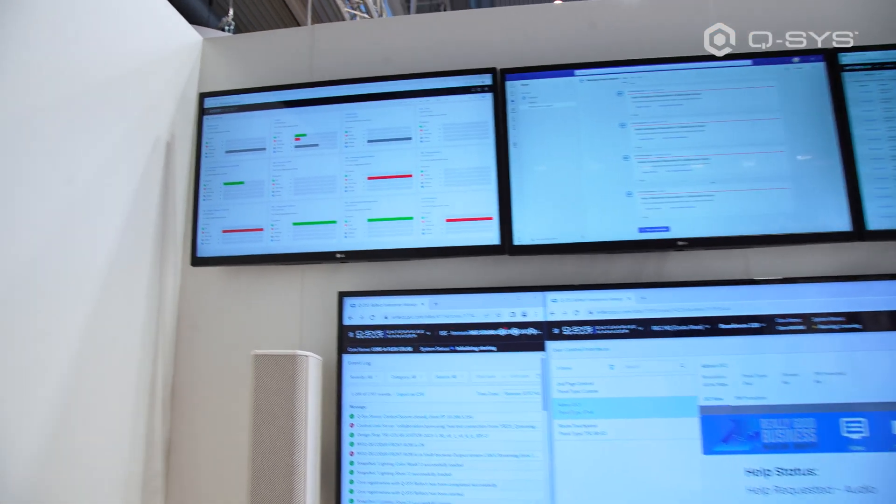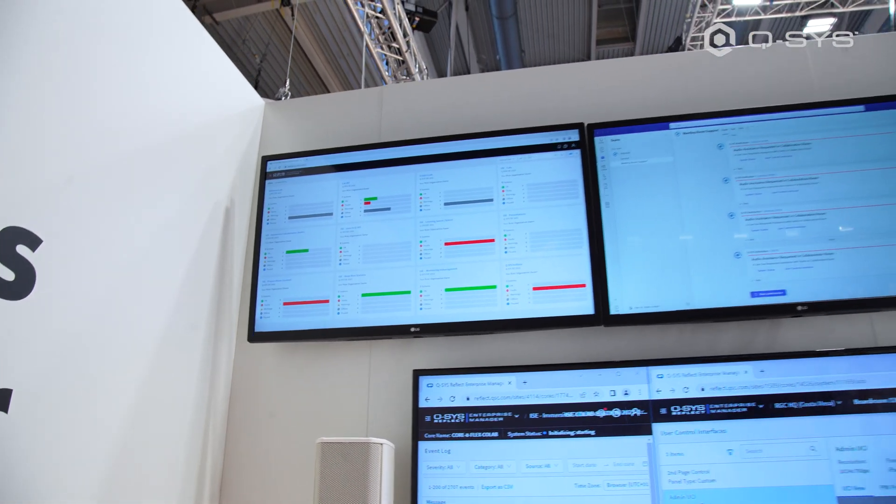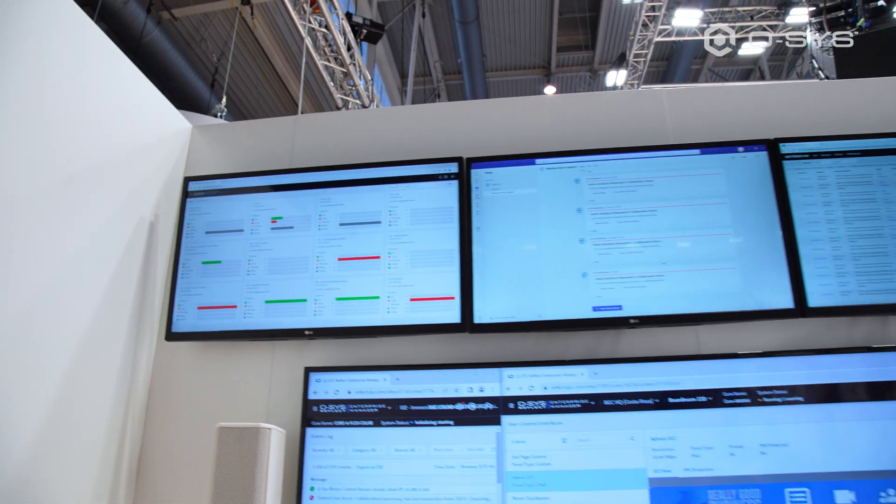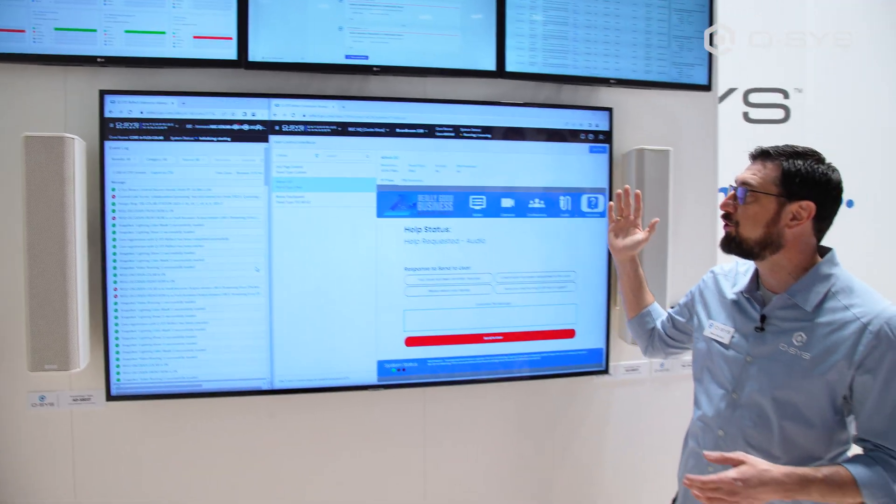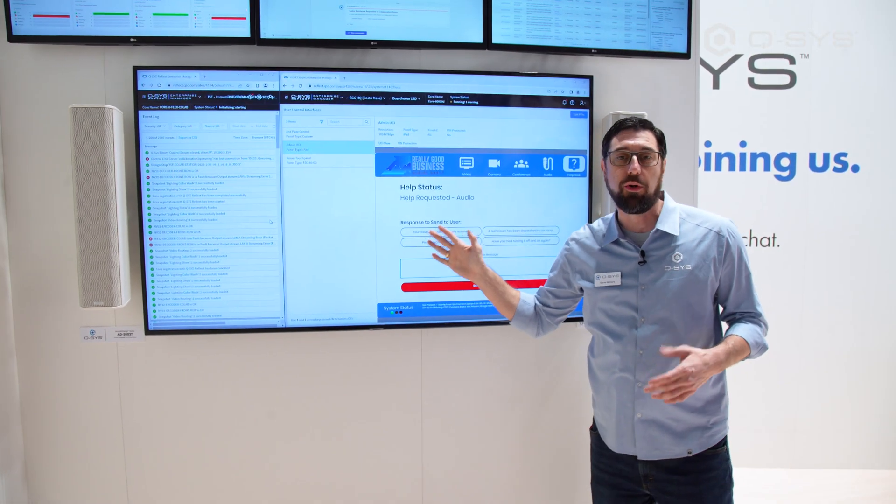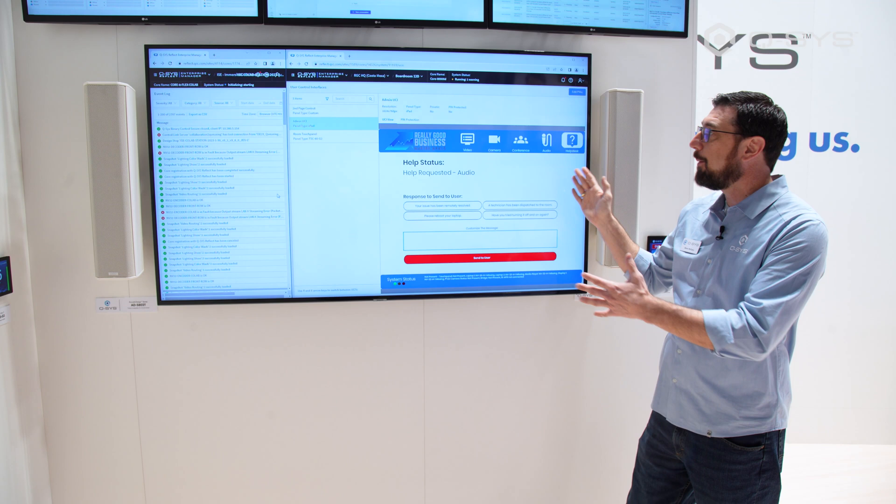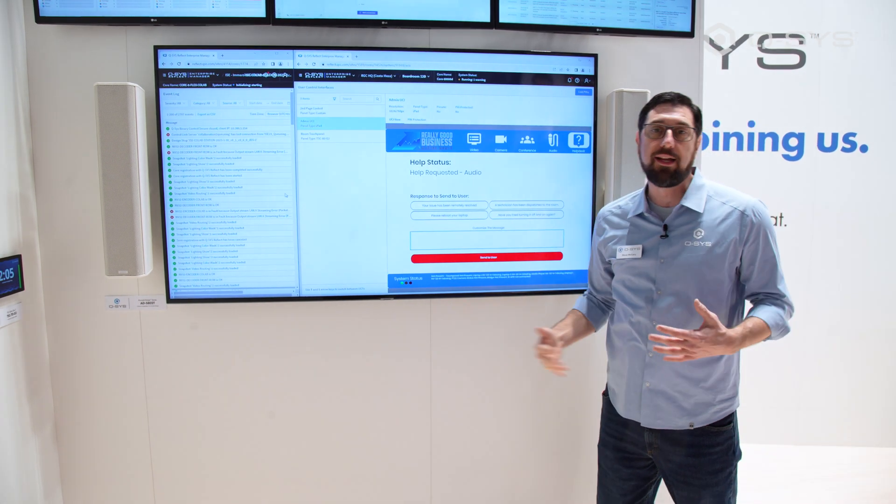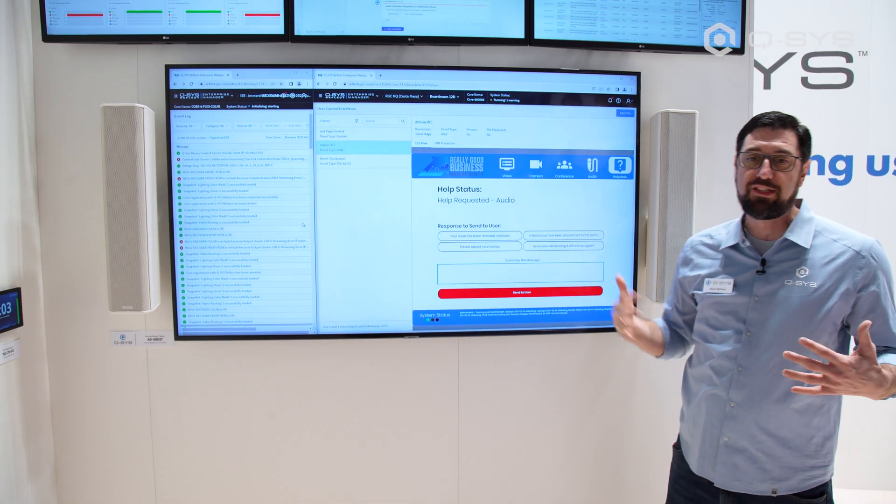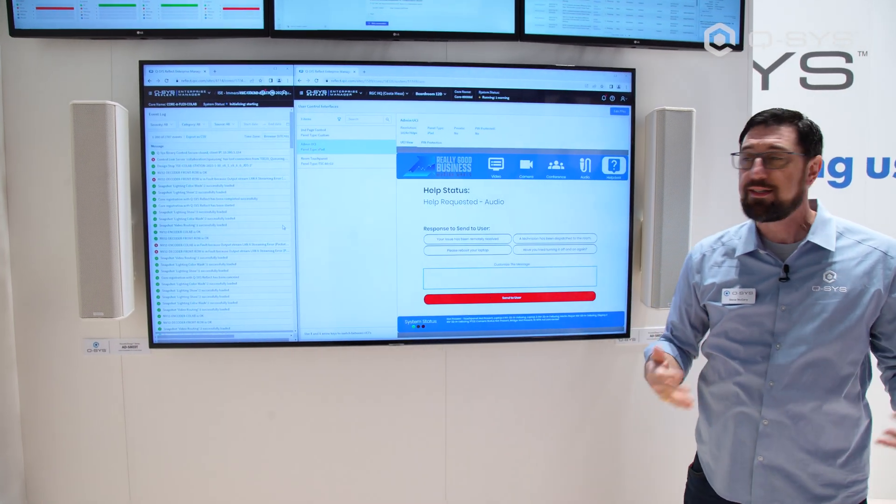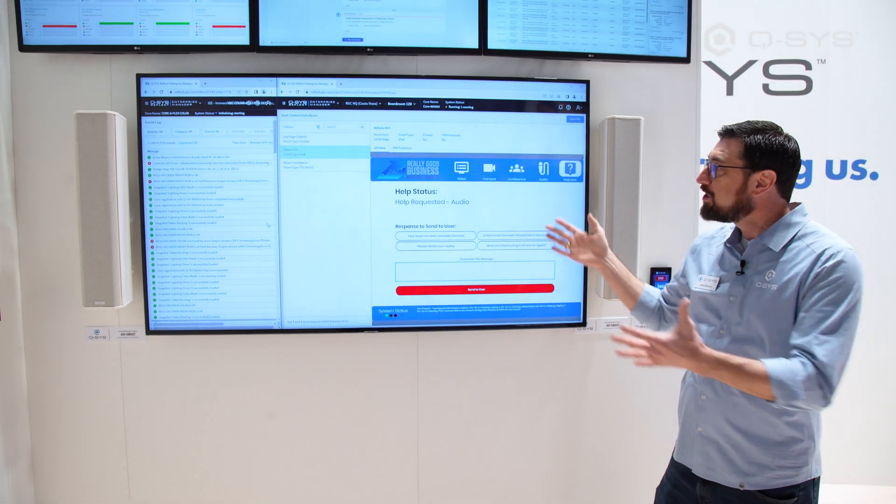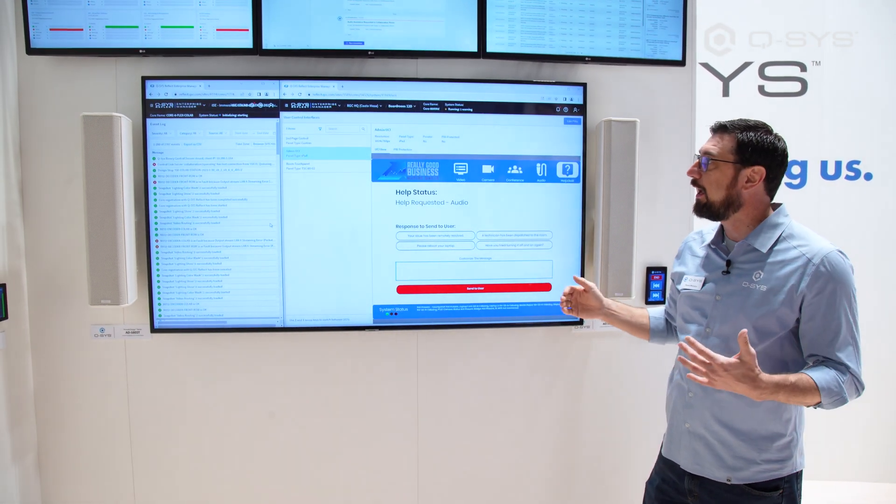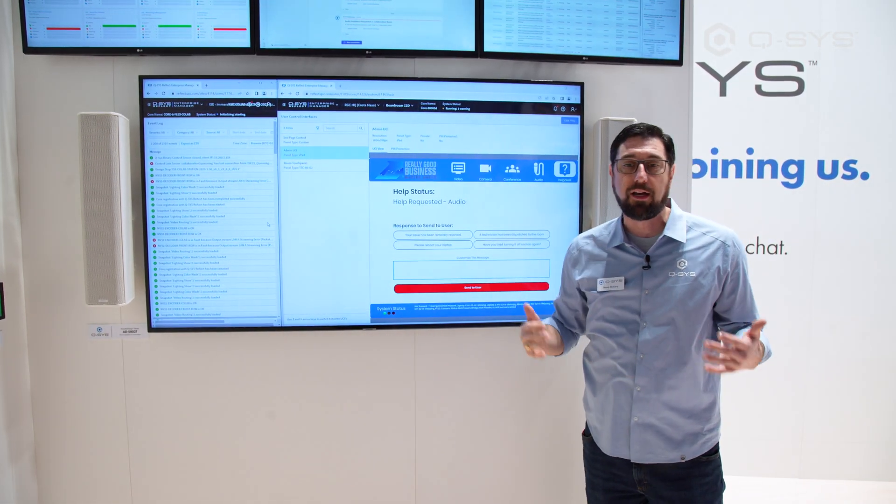We can see items that have happened inside the core while we've been using it. We can even go so far as to remotely access user control interfaces that we have set up just for diagnostics and help. These don't just have to be forward-facing UCIs. These can be ones that were made specifically to help us diagnose issues that might come up.